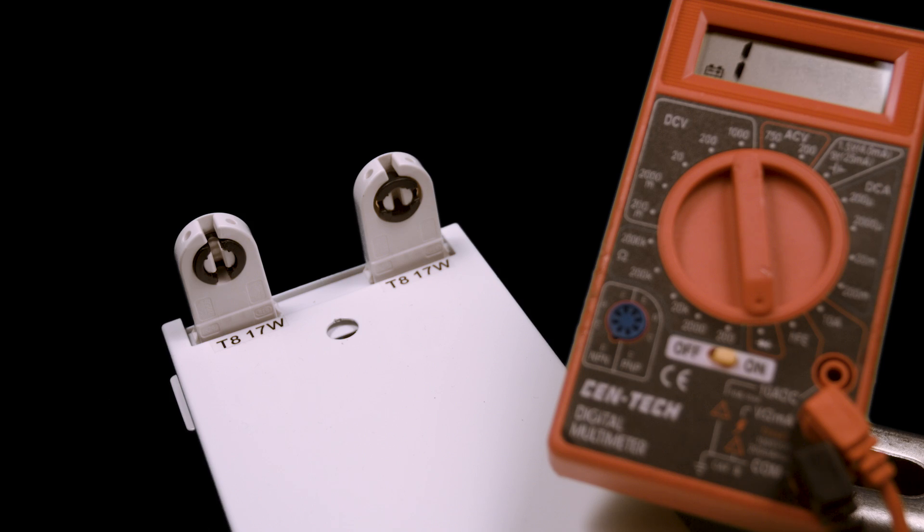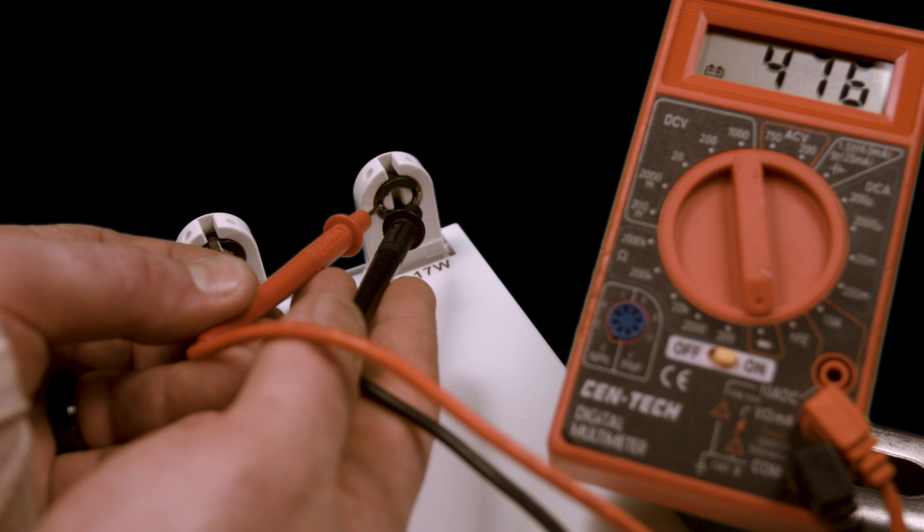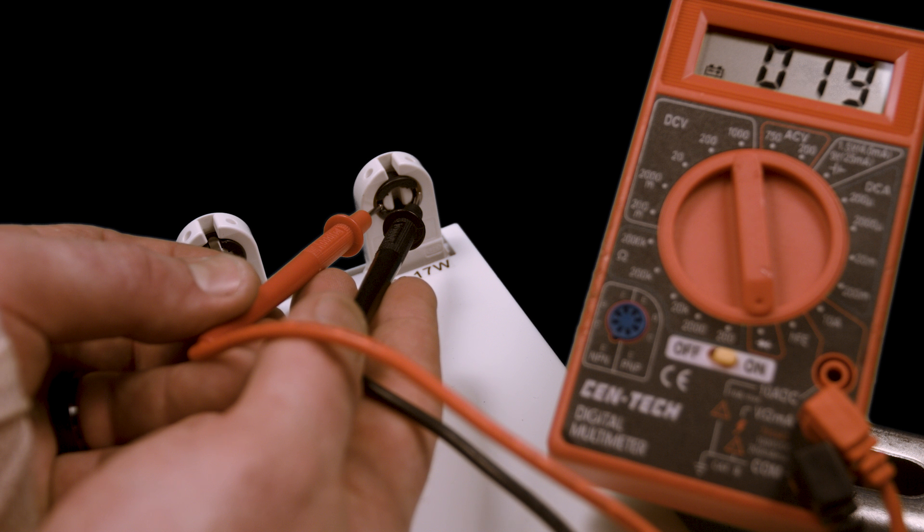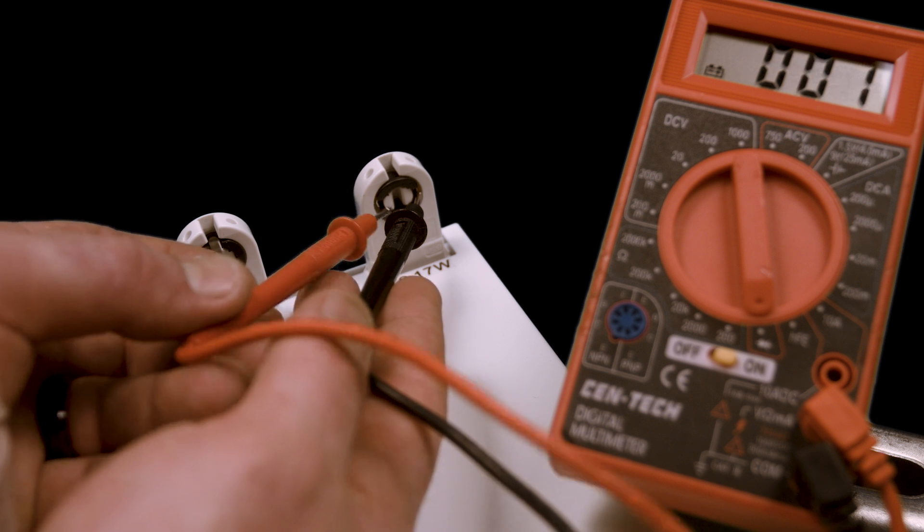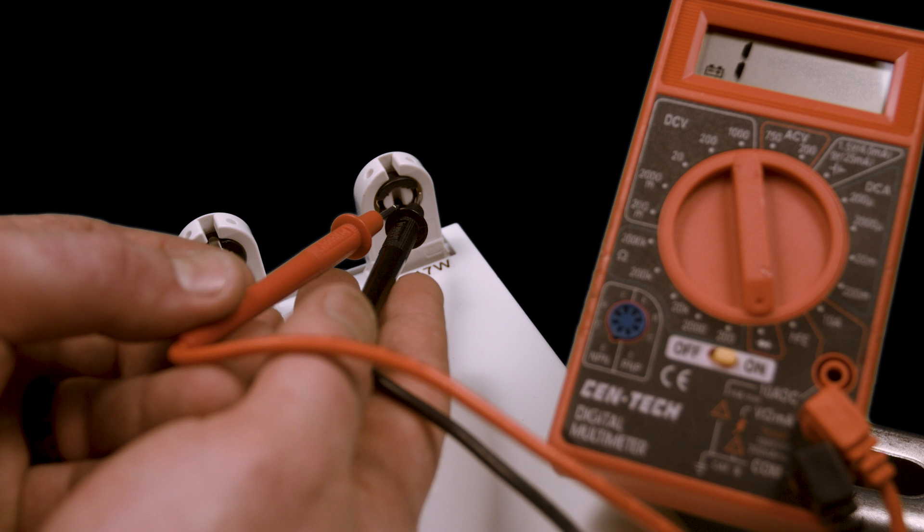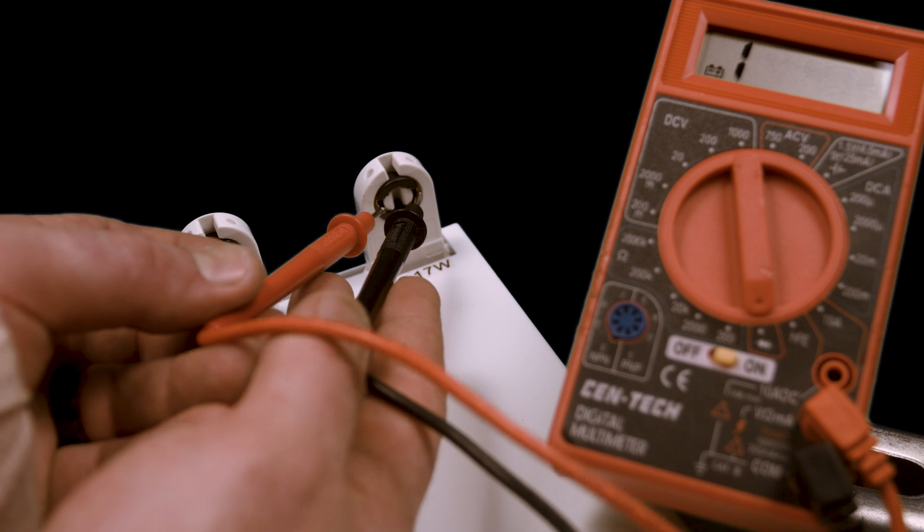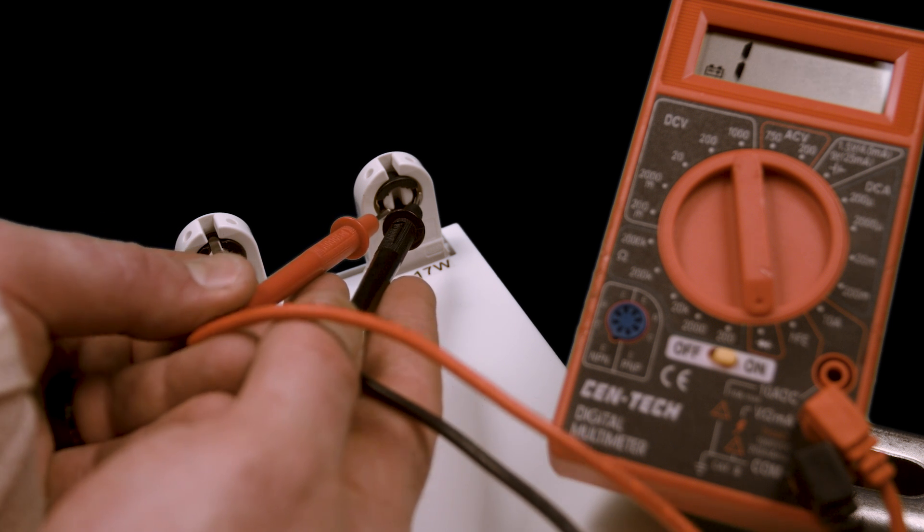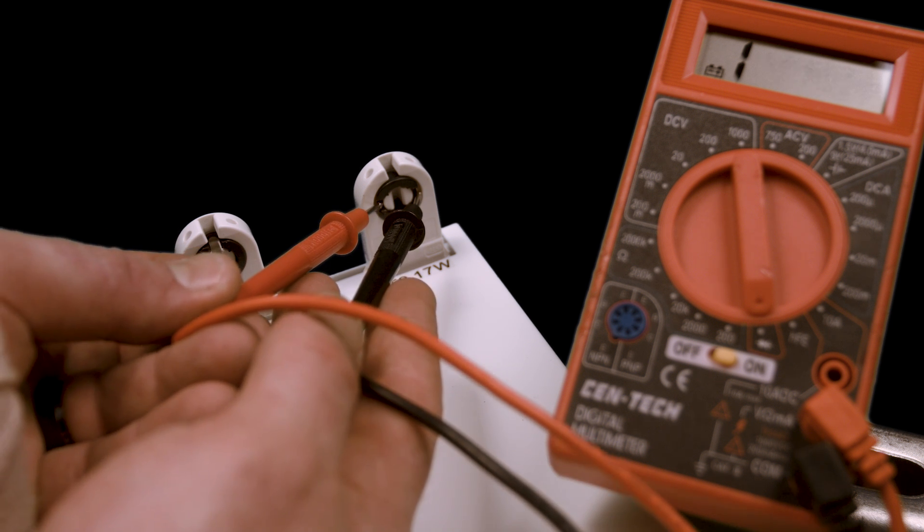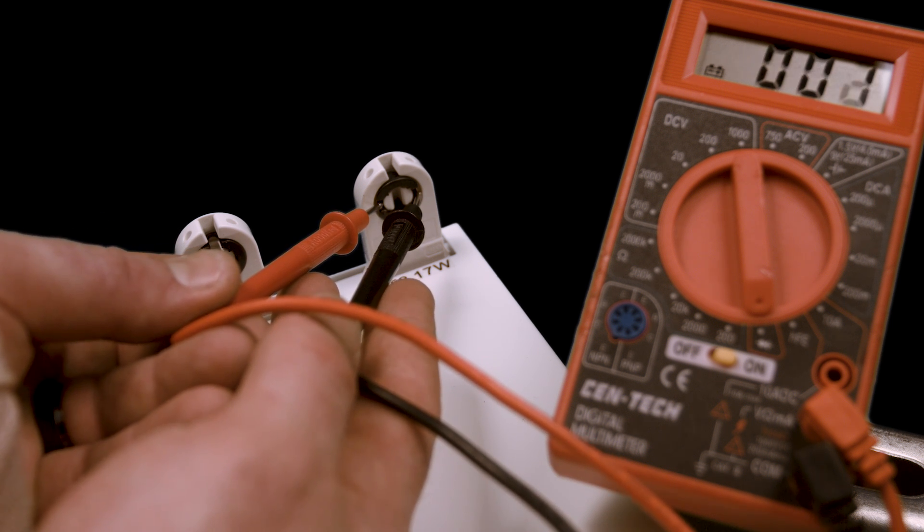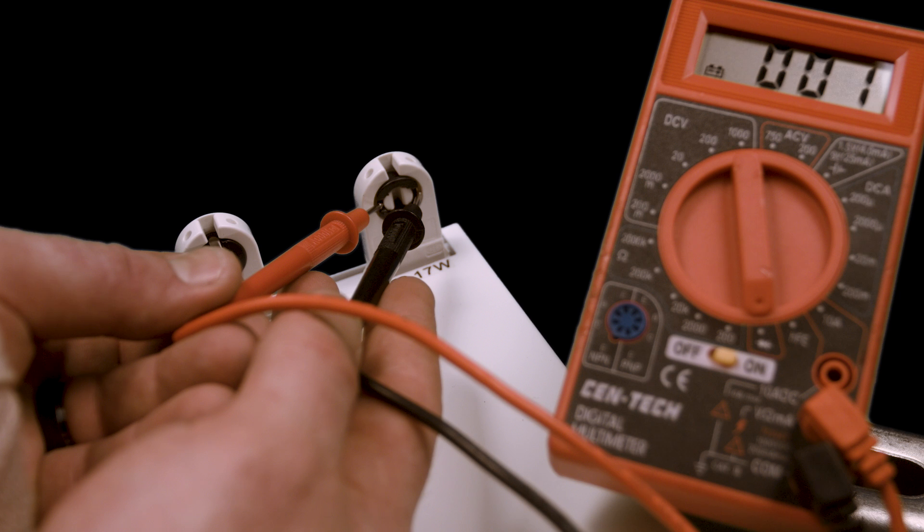Here's the shunted socket again. Touch the multimeter probes to the contacts where the two pins go. The display changes, indicating that the circuit makes a loop. These contacts are joined, confirming that the socket is shunted. Some multimeters will also beep or light up when the continuity is detected.